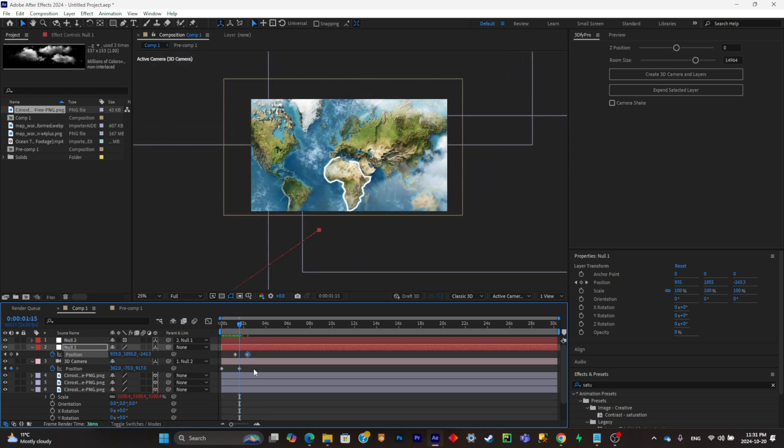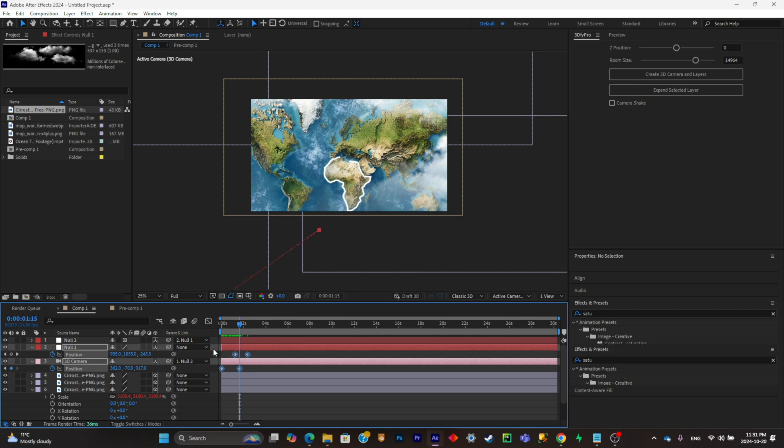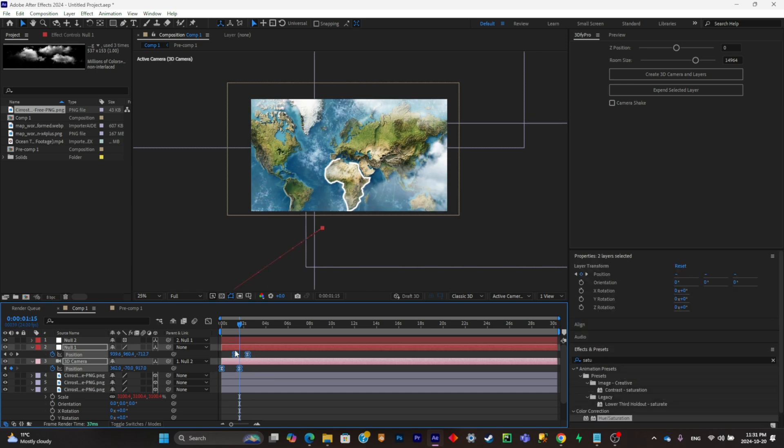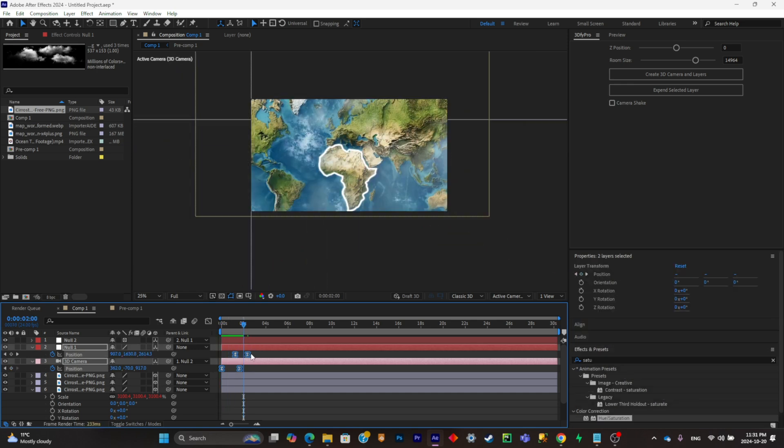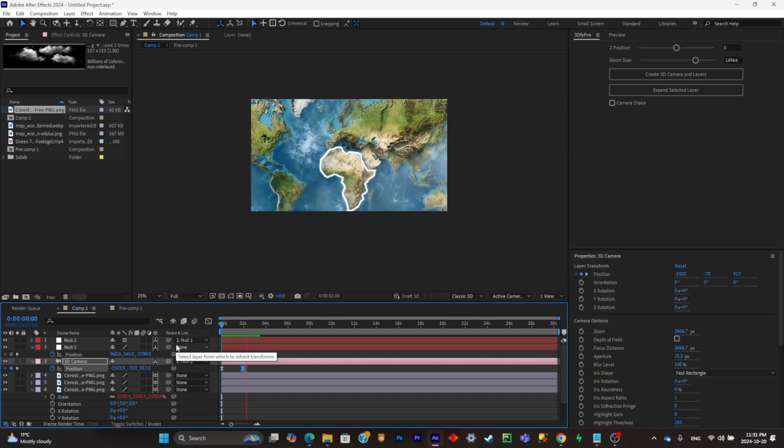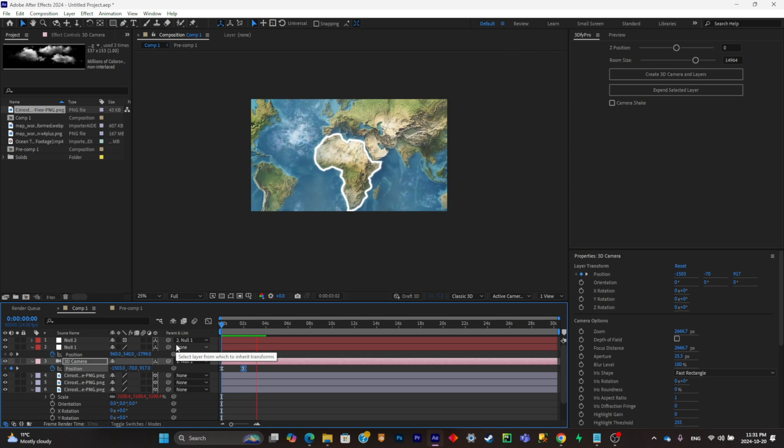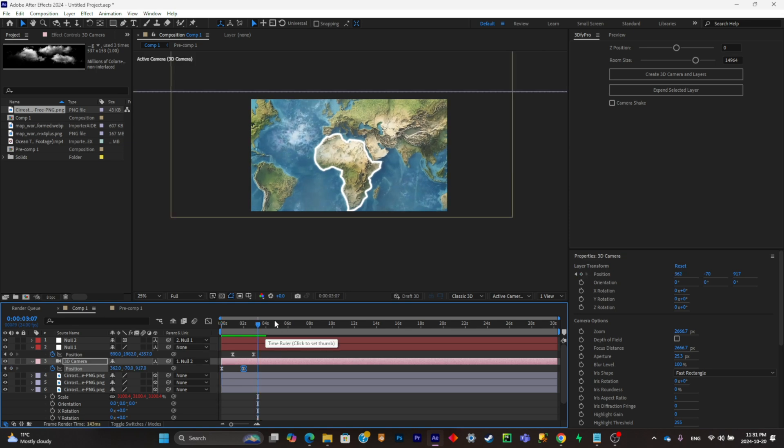And to smooth it, to make everything smoother, what you can do is simply select all of your keyframes, click on F9, and it should be smoother. All right. So as you can see now, the camera animation is really smooth.